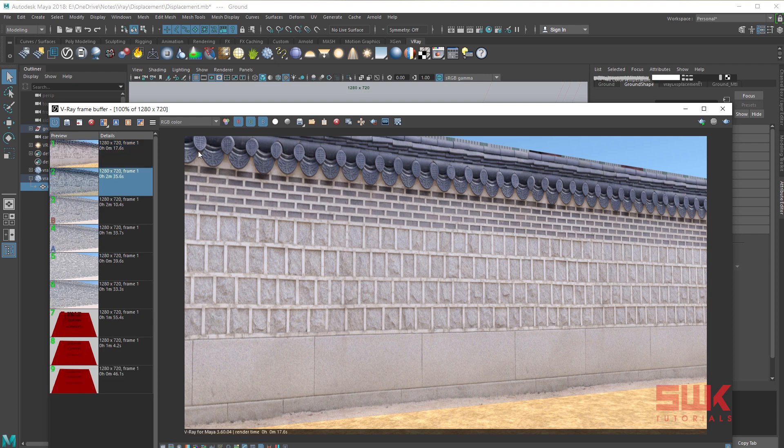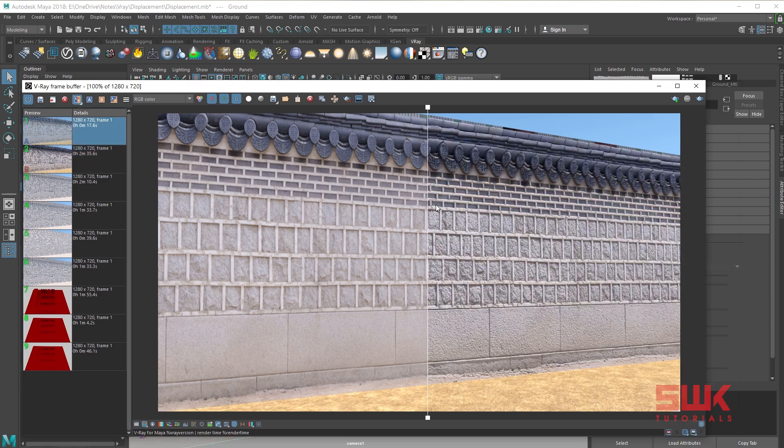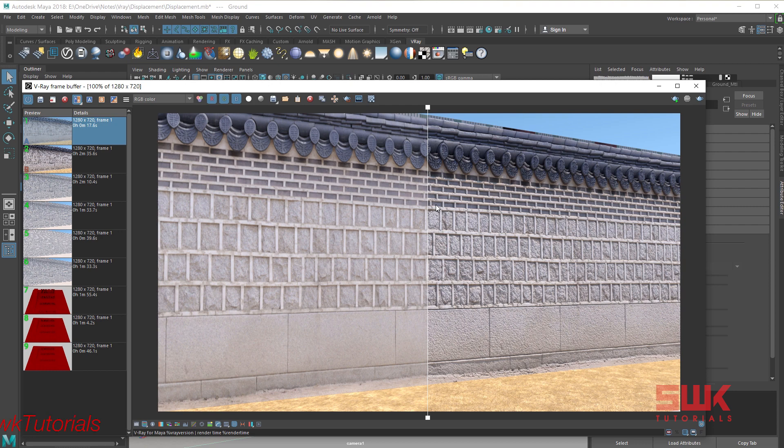Now you guys can see that after clicking on none in the displacement, it has ignored the displacement temporarily. I know that this was a long tutorial and I can end it in a very short time, but I have taken this time to make sure that the new guys or the beginners can clear their concepts about displacement.